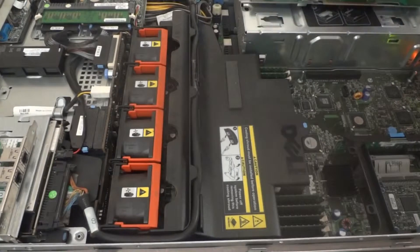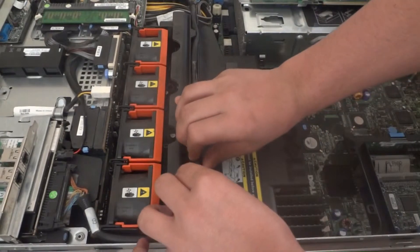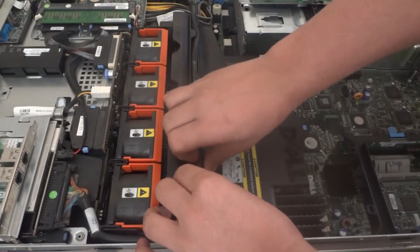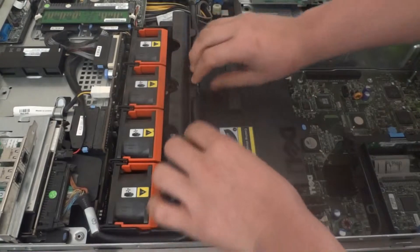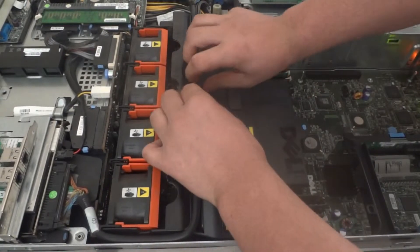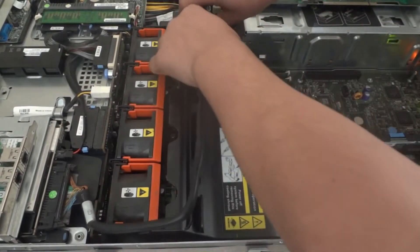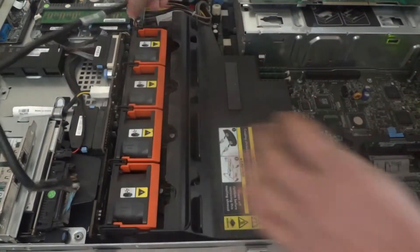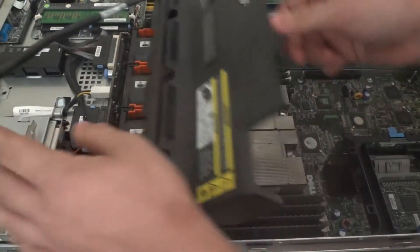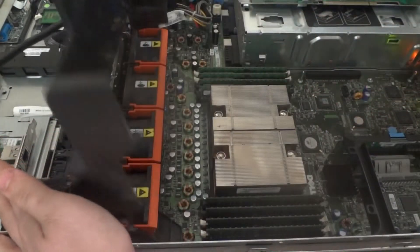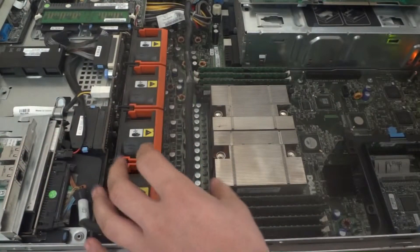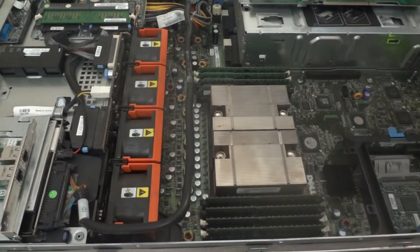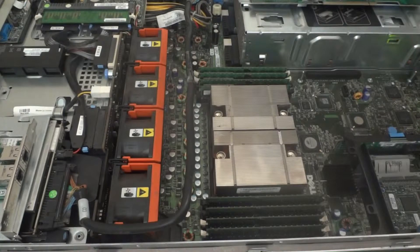Set that aside and pop this little cable right here. Just move that out of the way. Then you can lift this and pull that black shroud right out. Set that aside with the piece.